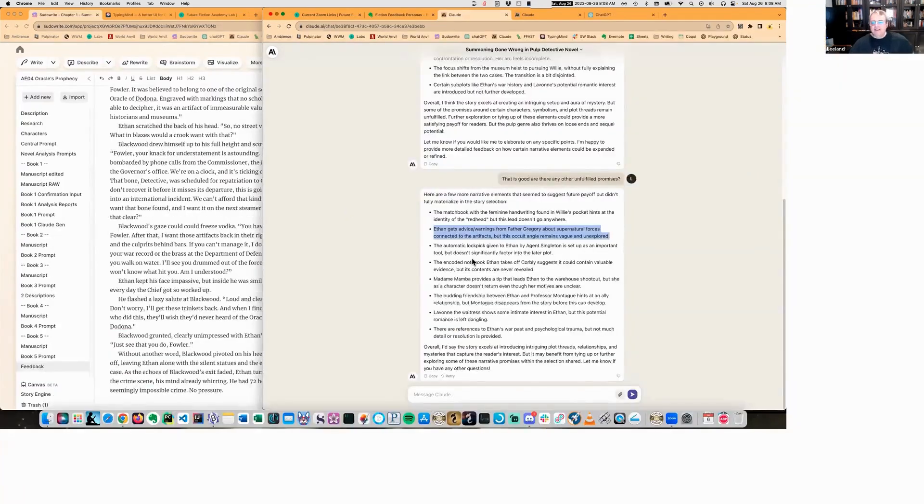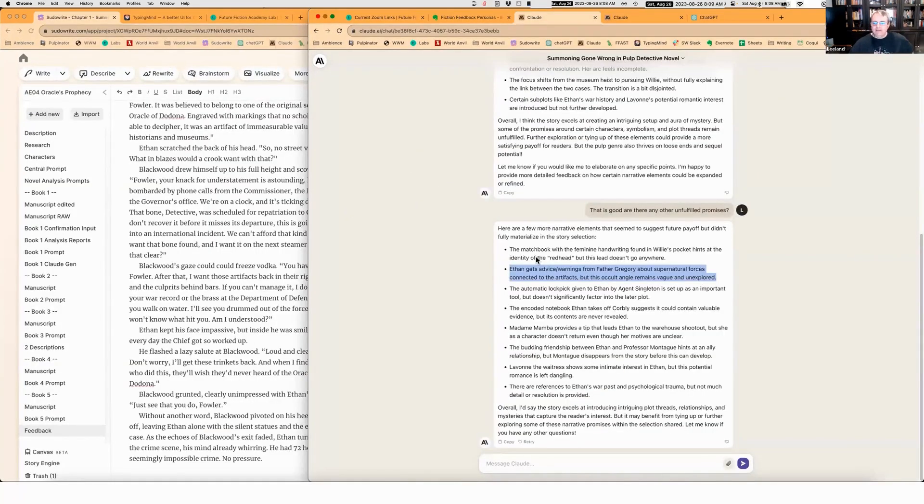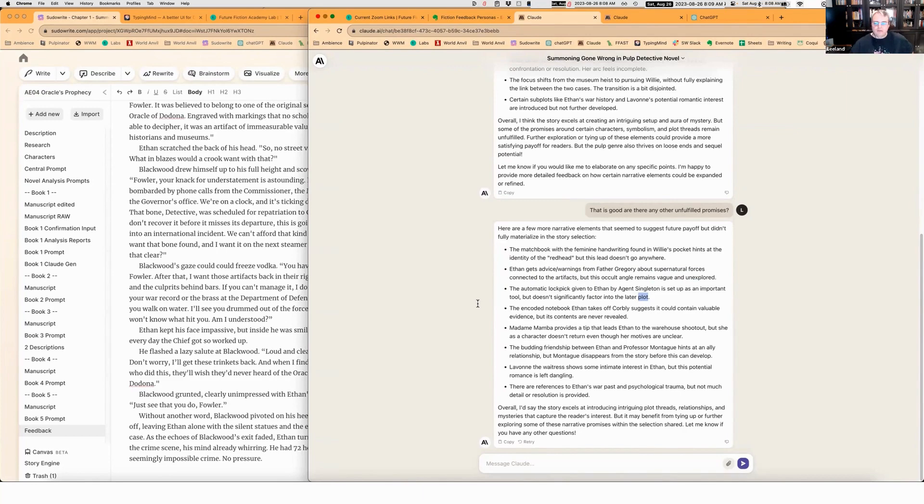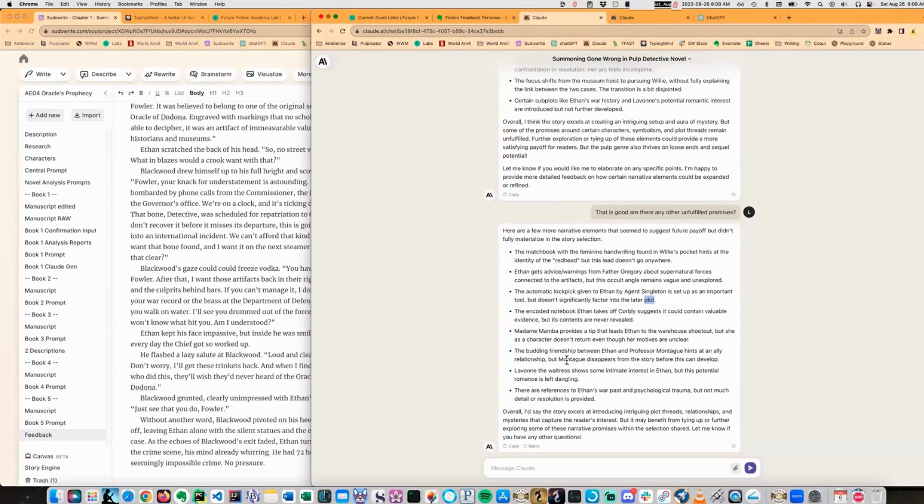The automatic lockpick given to Ethan by Agent Singleton is set up as an important tool, but it doesn't significantly factor into the later plot. This is also true. So this is kind of like a little reminder that I need to go back. The encoded notebook Ethan takes off Corby suggests it could contain valuable others, but its contents are never revealed. This is probably true. I need to go check that out.